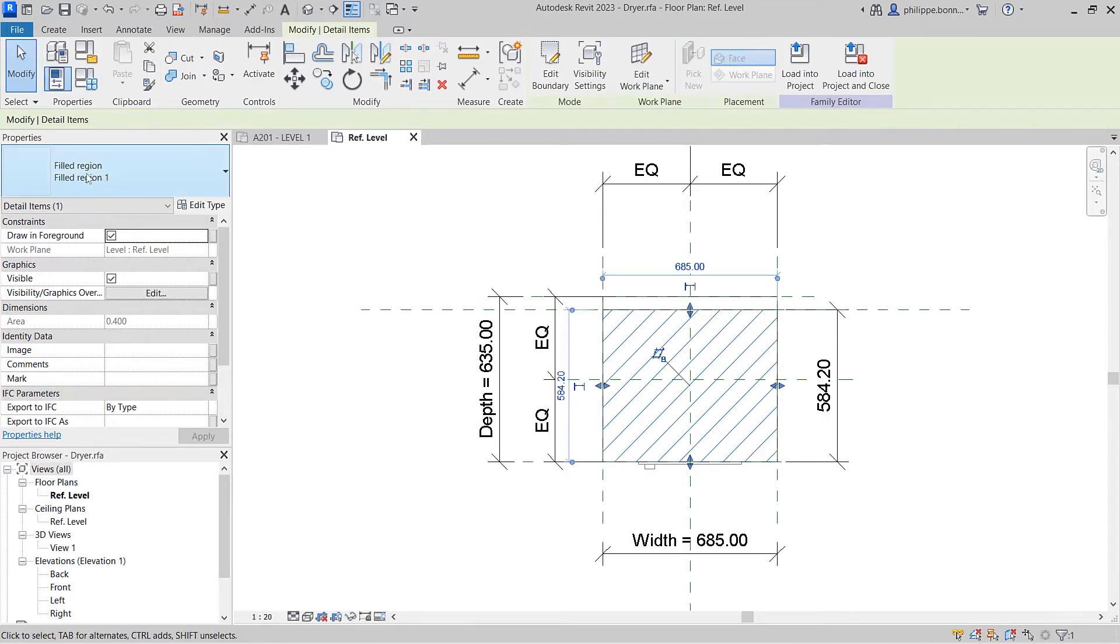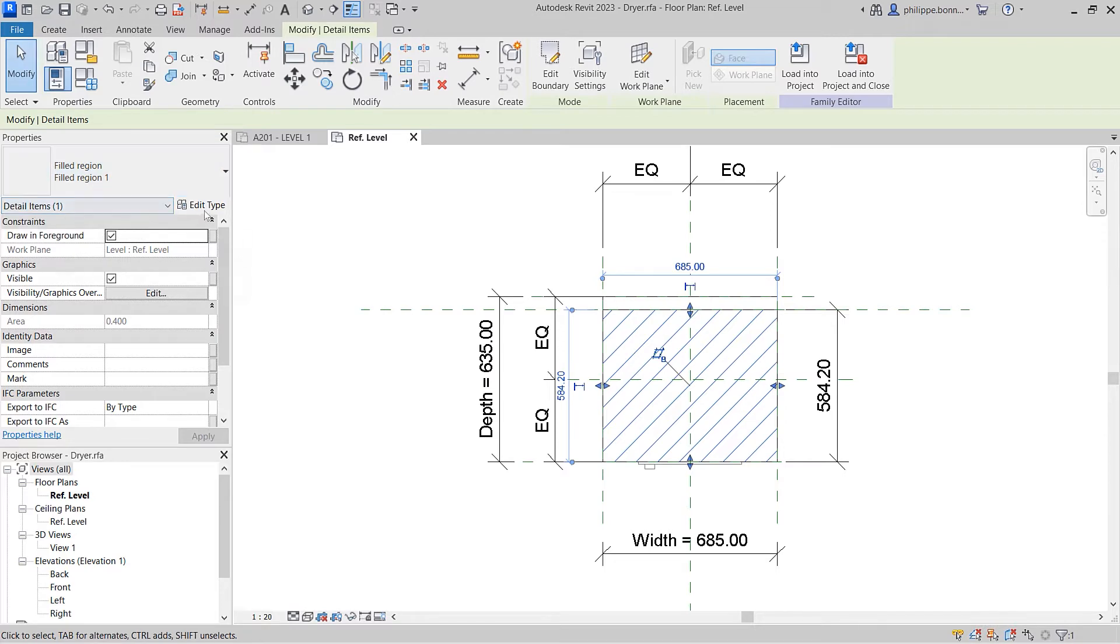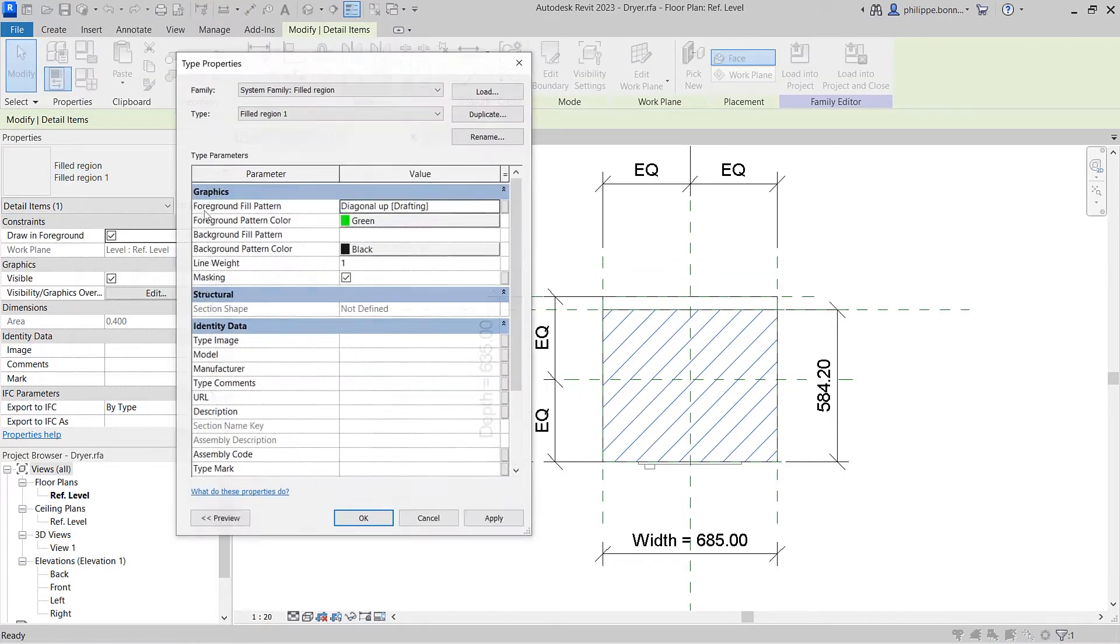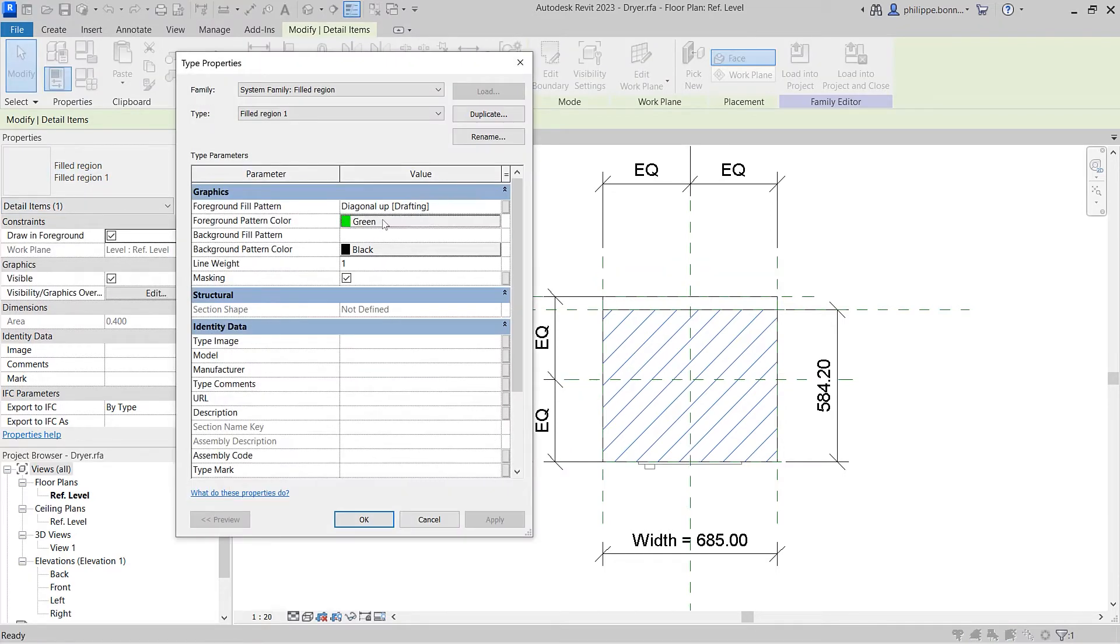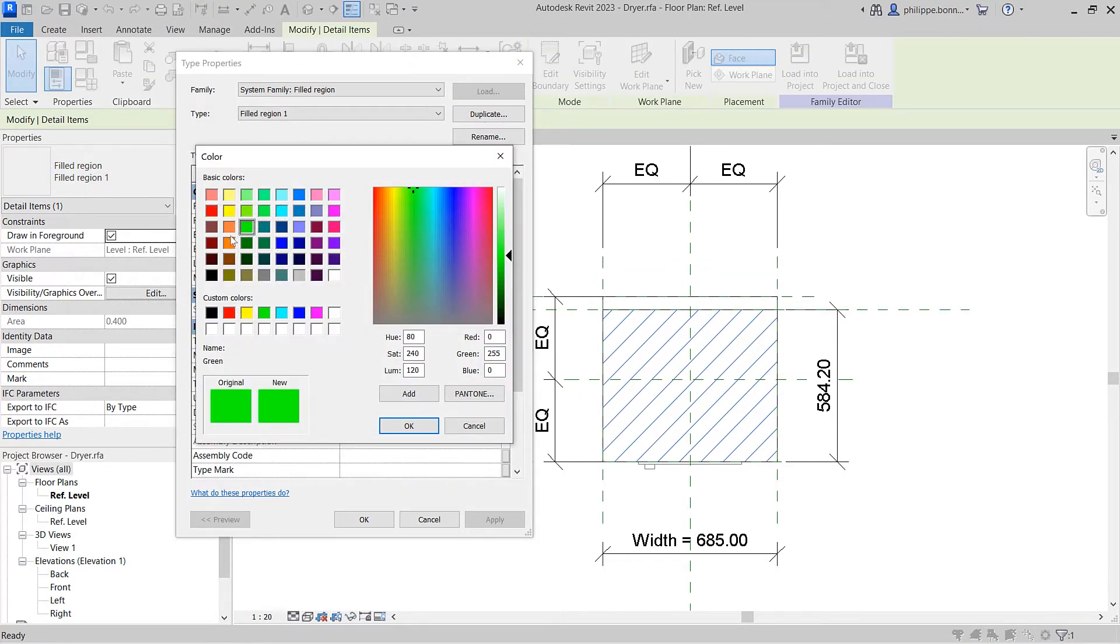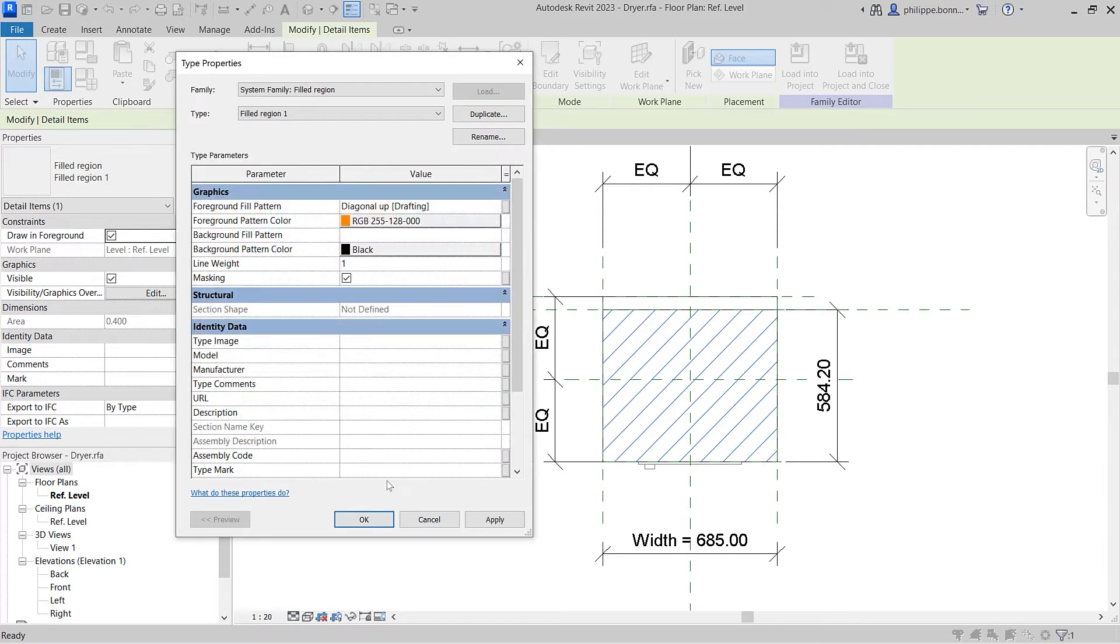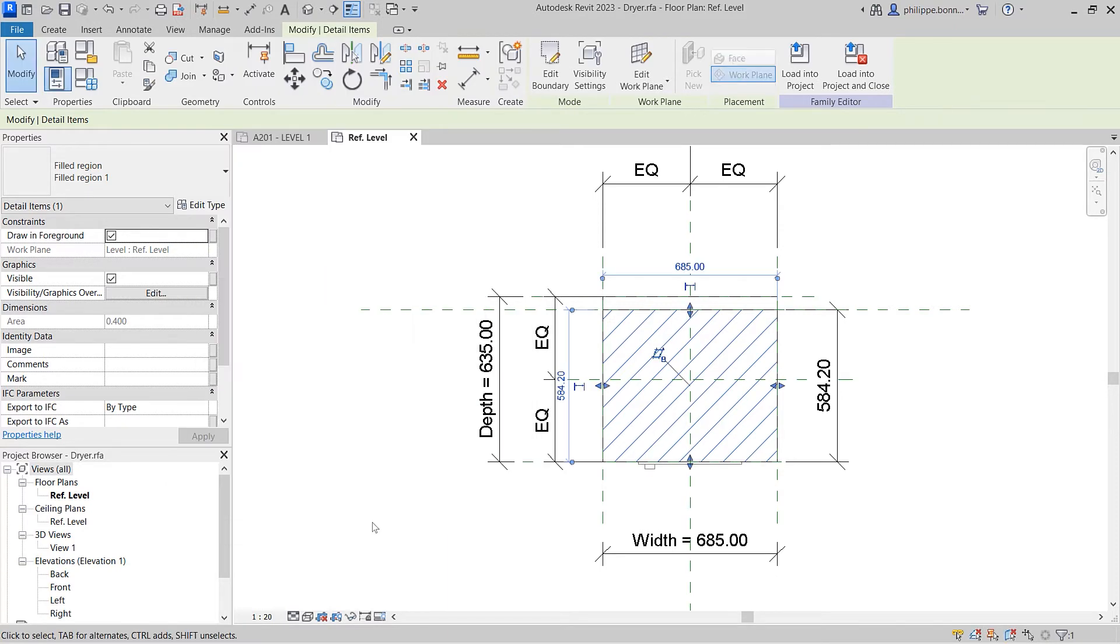In previous releases of Revit, the fill patterns for filled regions were driven by a family type parameter. This required you to create separate family types for each fill pattern.